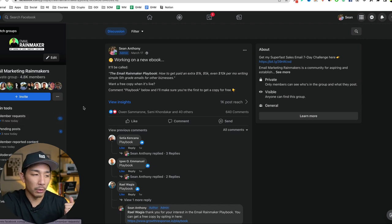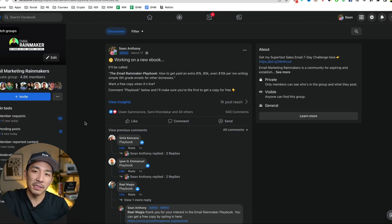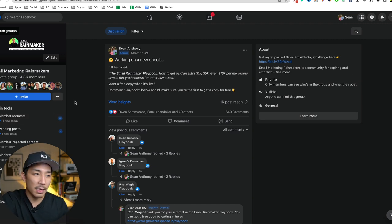do you want my Email Rainmaker Playbook? If they say yes, they're added to my email list and it sends them this ebook.